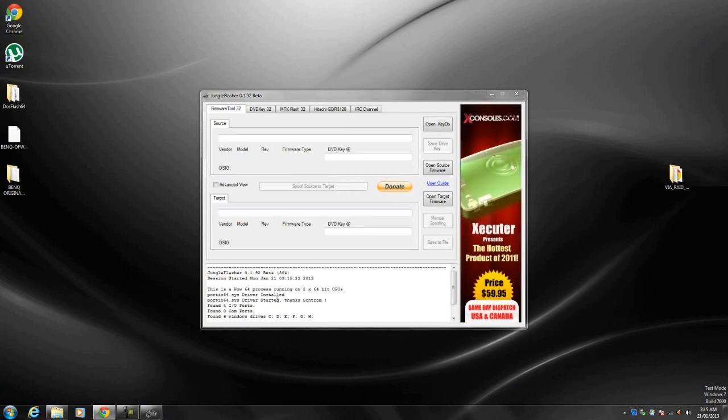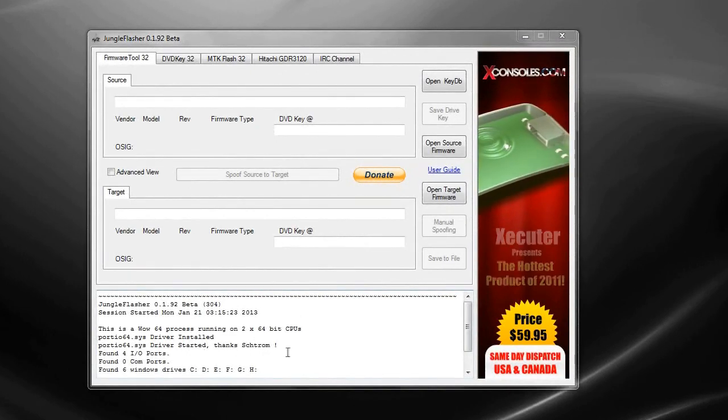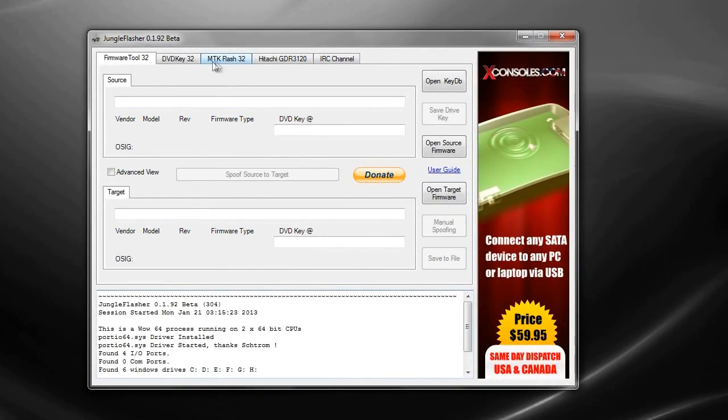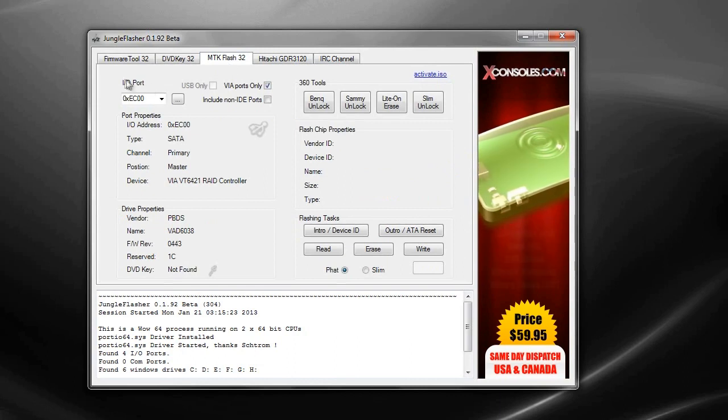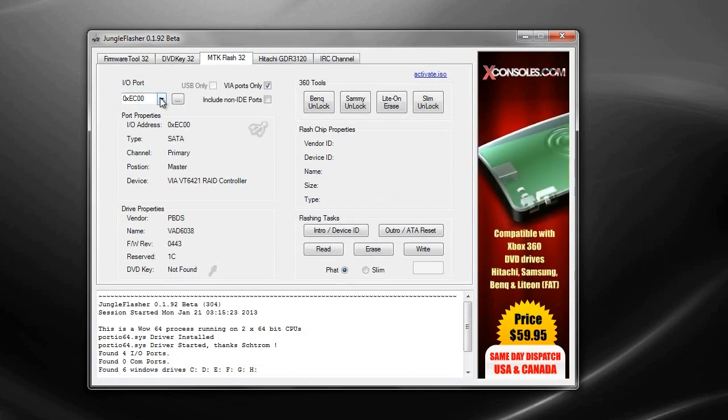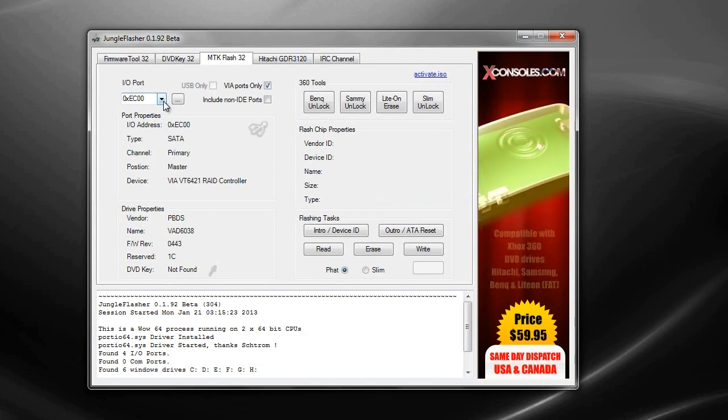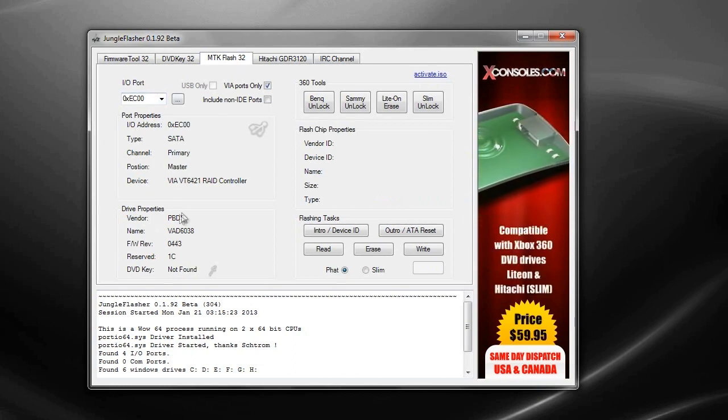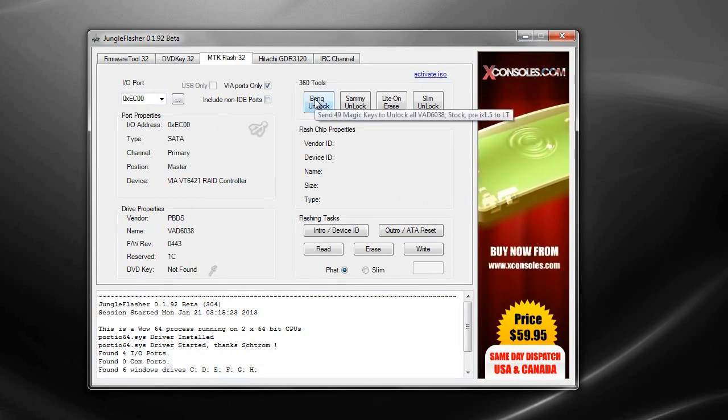As you can see now it's loaded. What you guys want to do once you see everything's all good, says 64-bit process and that's all good, go to MTK, MTK flash 32 and make sure you find your correct I/O port which is your Xbox's DVD drive. As you can see mine is the BenQ drive and it's got all the stuff here. So what you guys want to do is click BenQ unlock.